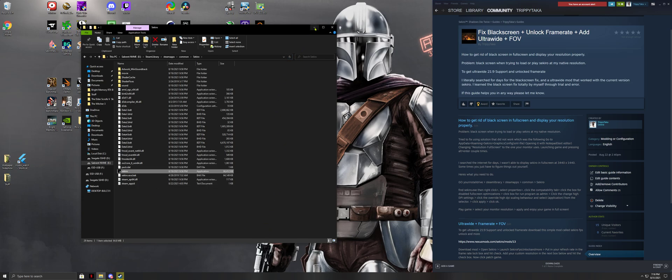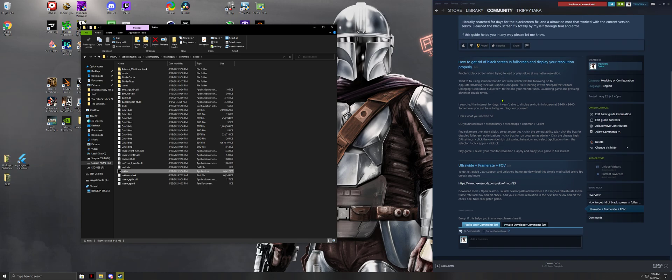I'll leave the link down below in the description. Ultrawide and frame rate FOV fix. It's really simple though. You just download the mod. Open Sekiro. Launch the FPS unlock and more. Put your refresh rate in the frame rate lock box and hit check. Add your custom resolution in the next box below. Hit check. Now click to patch the game.